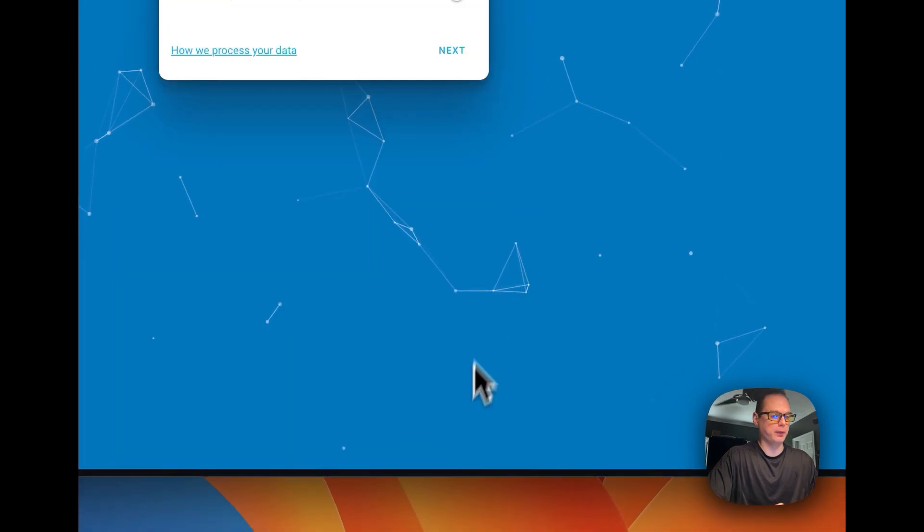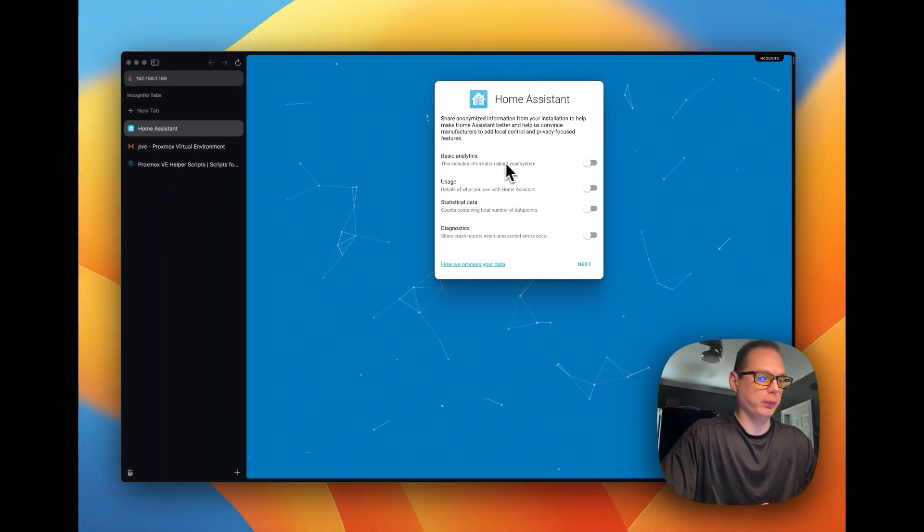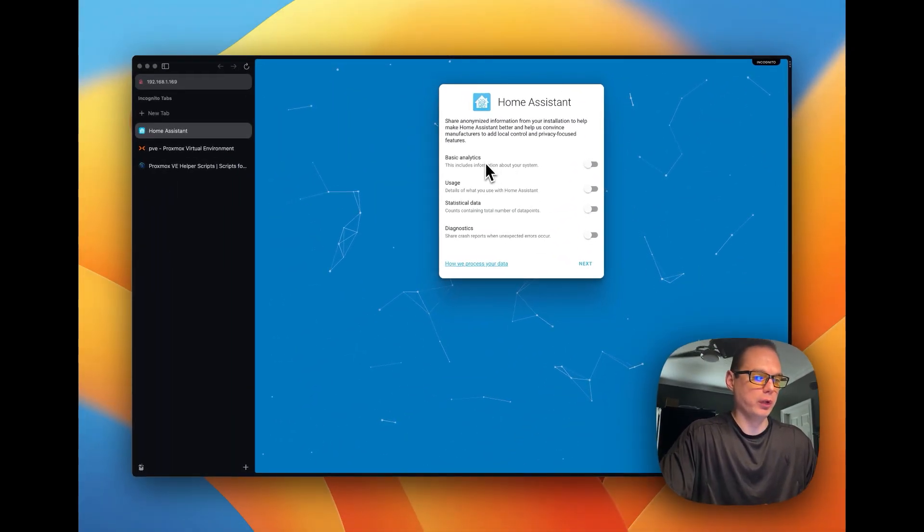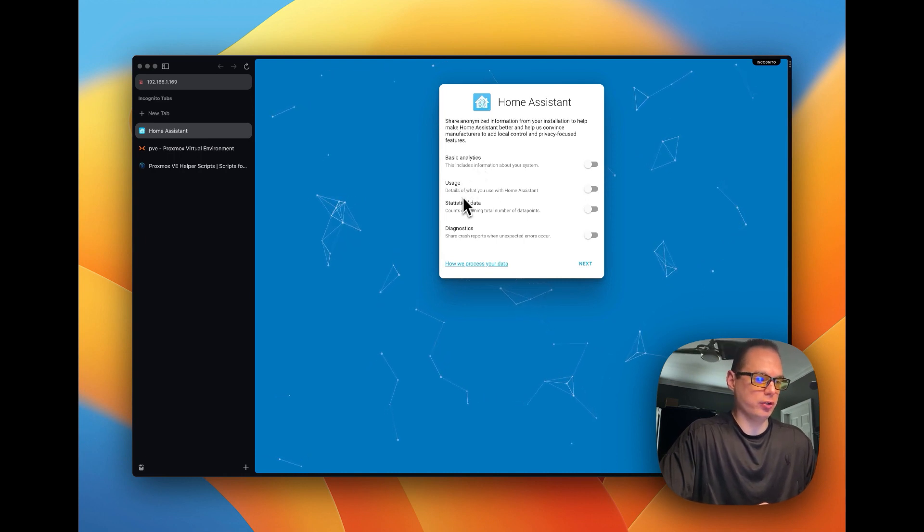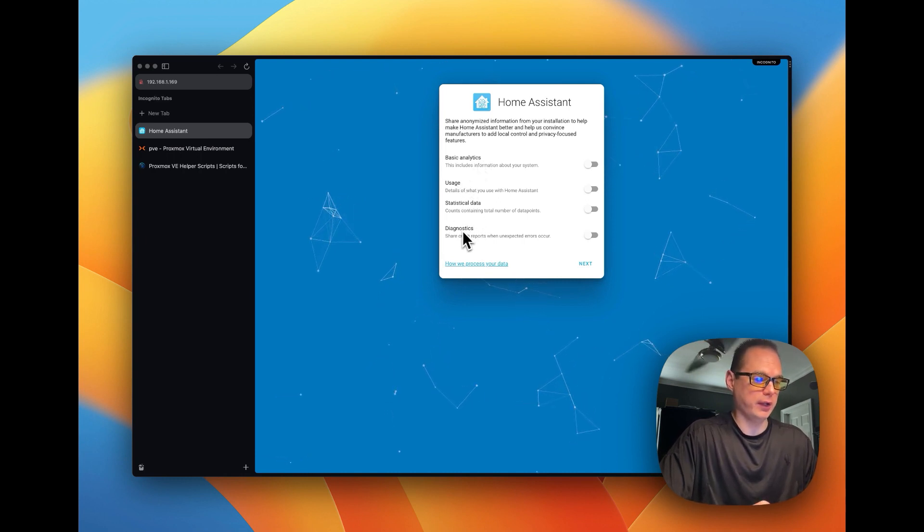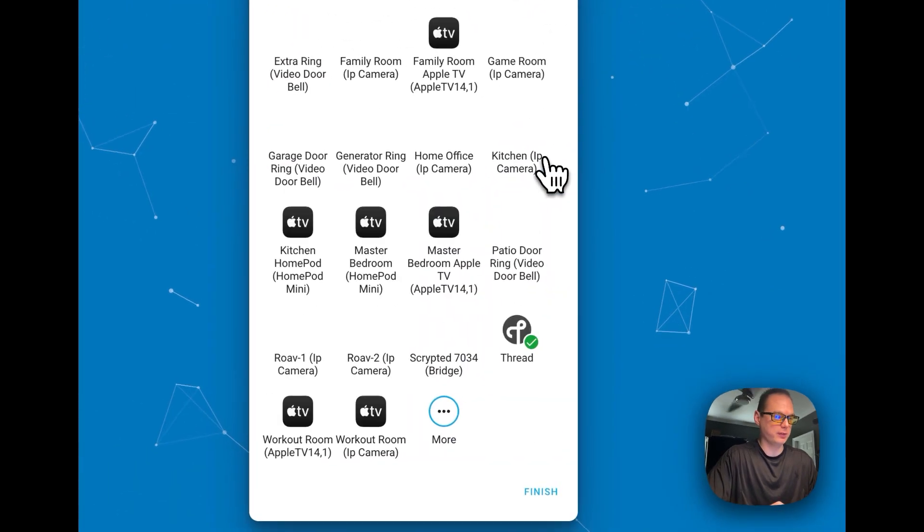Time zone. And press next. Then it's going to ask you about analytics, usage, statistical data, and diagnostics. I'm going to press next.